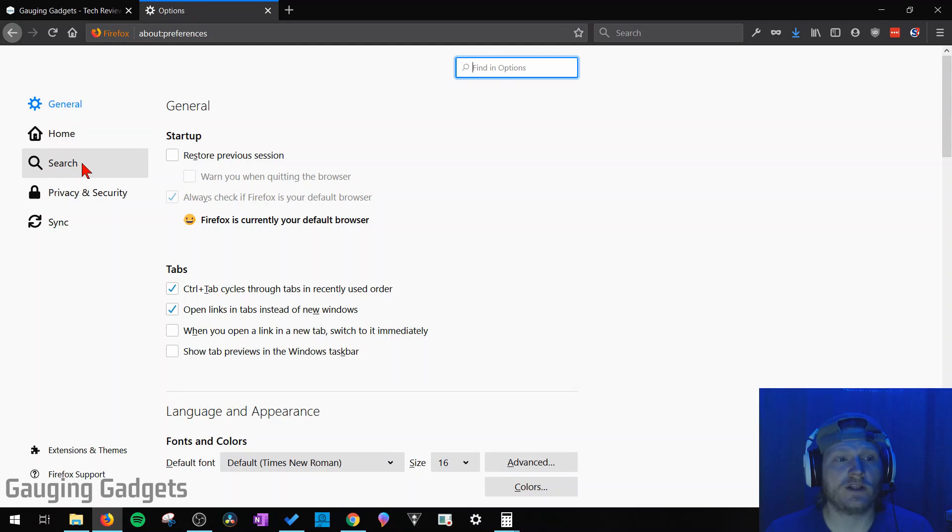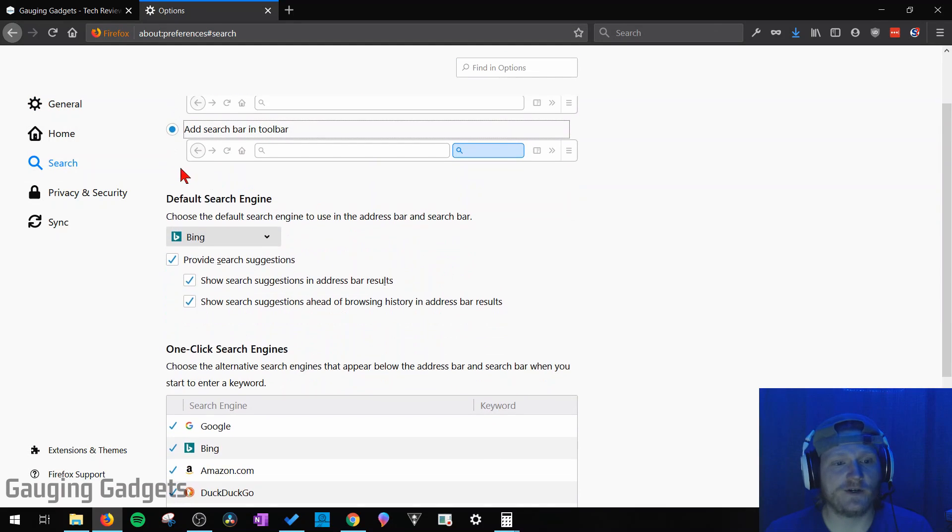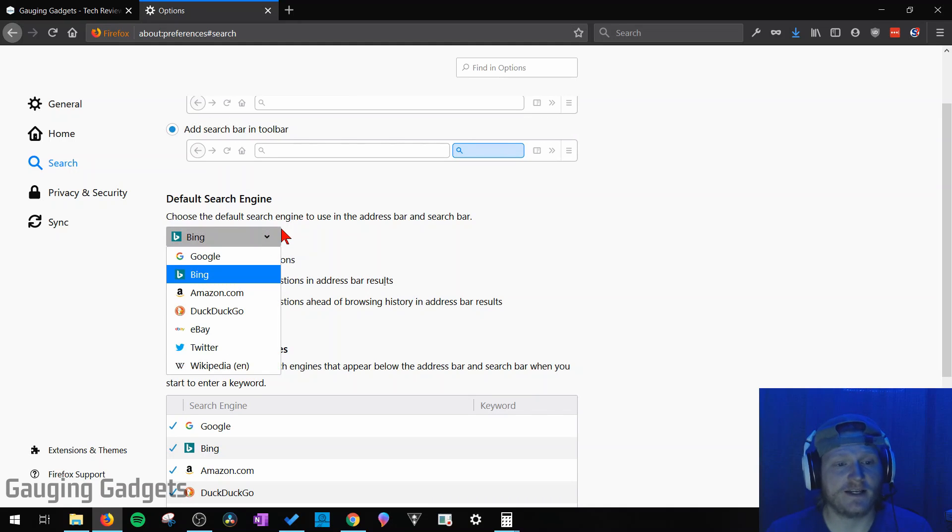And then in the options, we'll go to the left sidebar and we'll select search. So as you can see here, we have an area called default search engine. This is where you can select some pre-configured search engines.